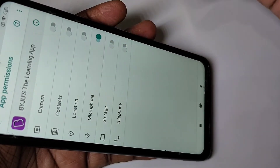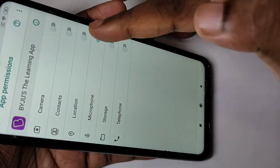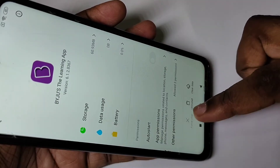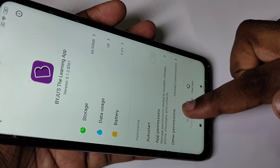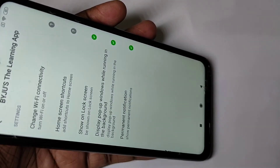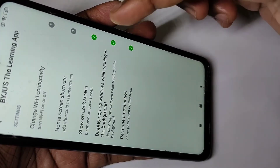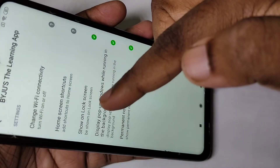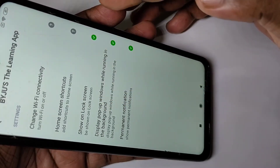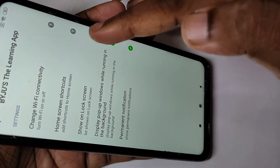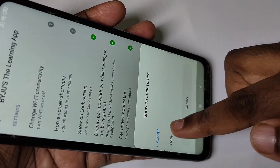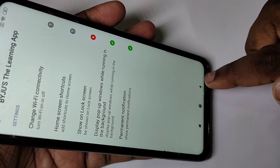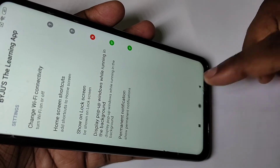If you want to enable some permission you can enable it like this. You can also check other permissions — tap on that. Here we can see it can show notifications on the lock screen. If you want to disable that, you can tap here and tap on the name. This way we can remove or add permissions.